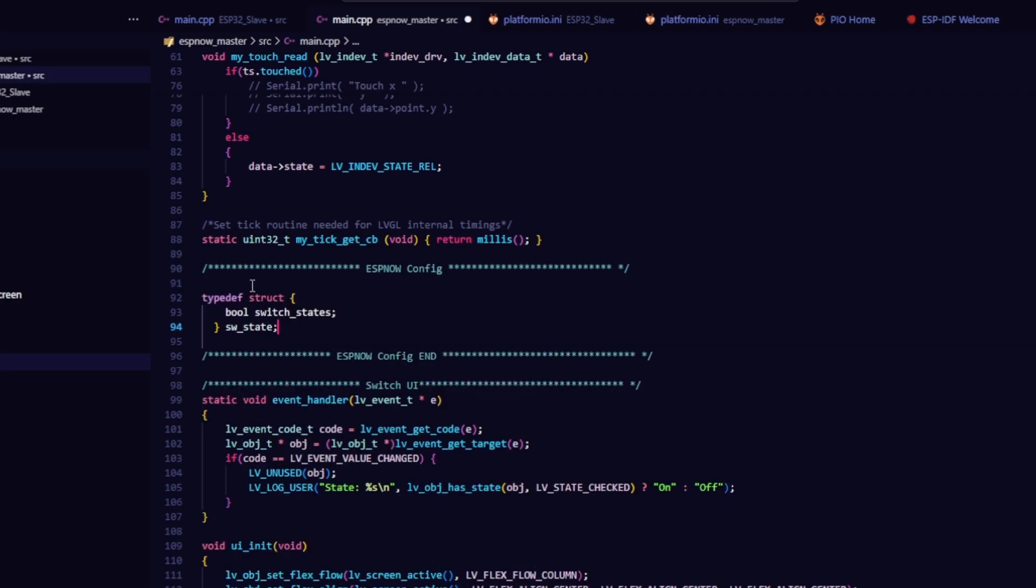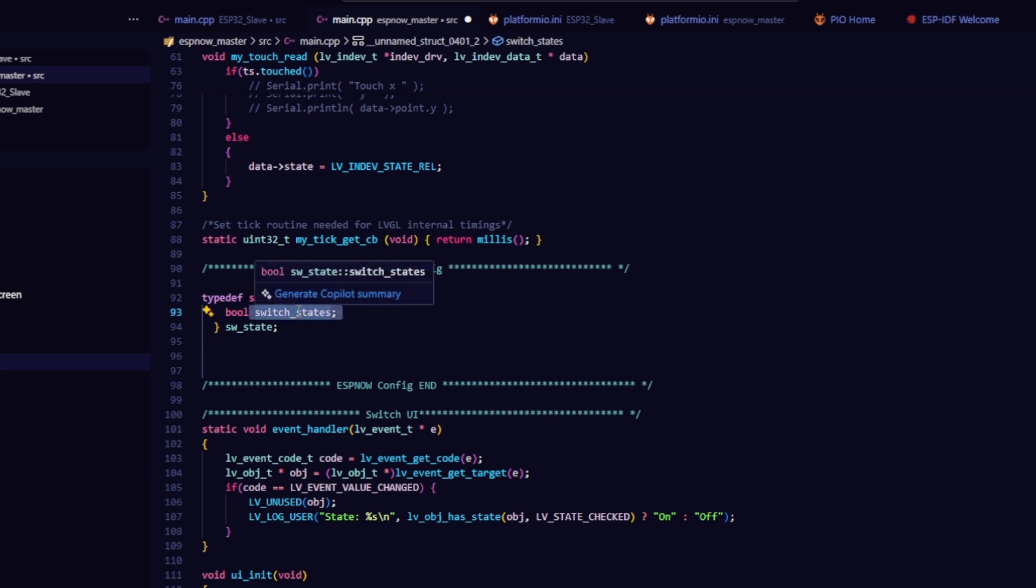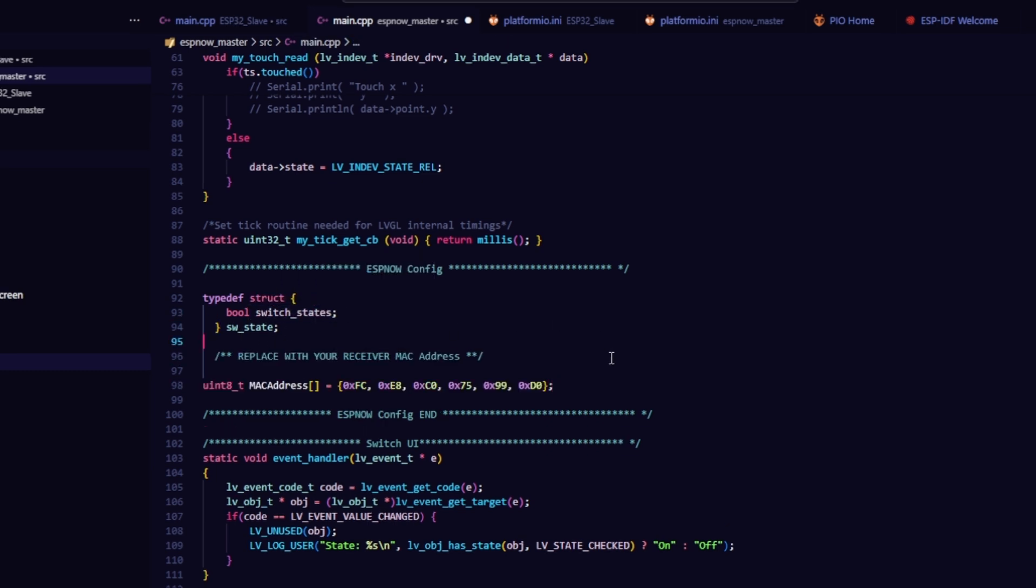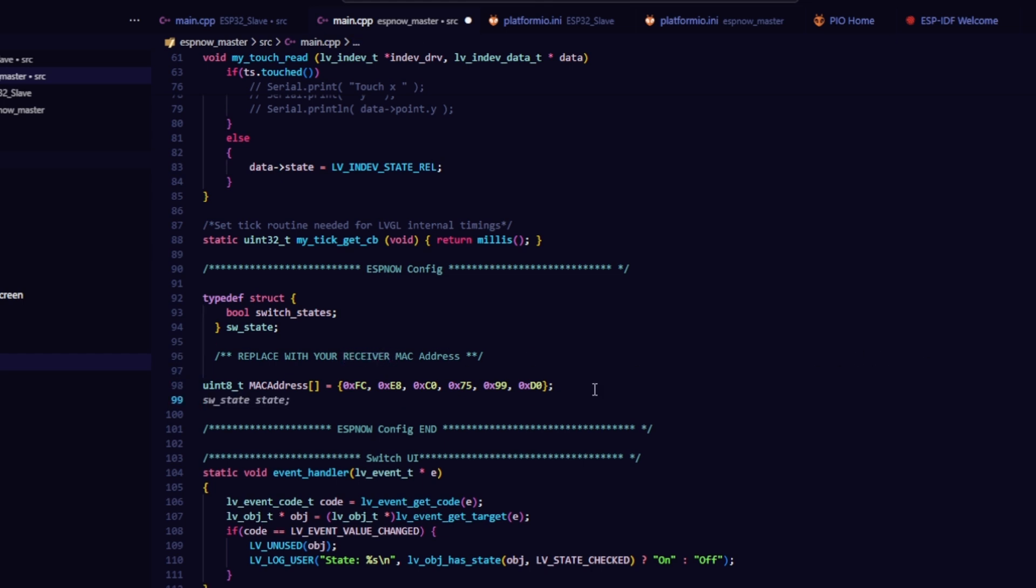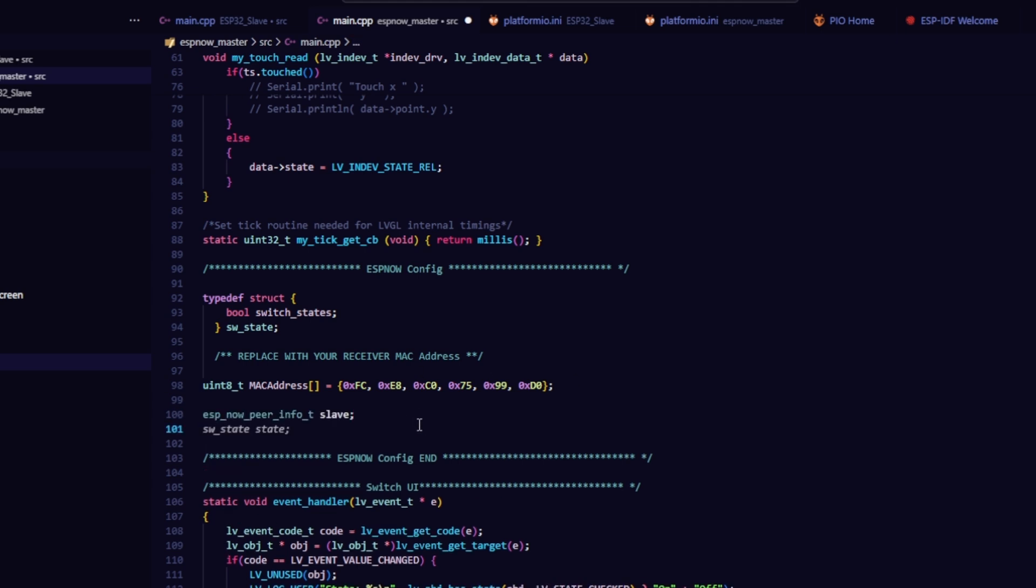First, you need to create a struct to store the data you want to send. In this case, it's the switch state. Next, declare the MAC address of the receiving board, the one that controls the LED. You also need to set up a peer for the receiver, I named it slave.